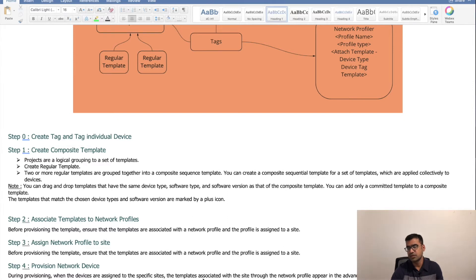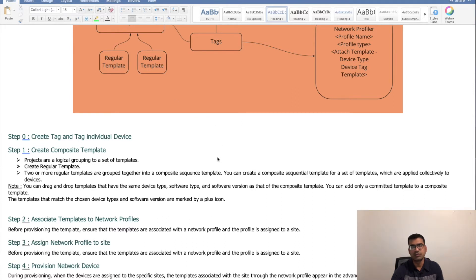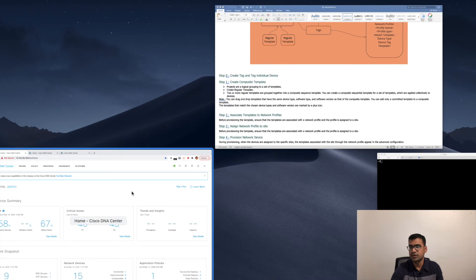During provisioning, when the devices are assigned to a specific site, the templates associated with the site through the Network Profile appear in Advanced Configuration. All the configuration which was part of the Composite Template will show up on the device. Enough discussion — let's go to DNAC and watch it in action.